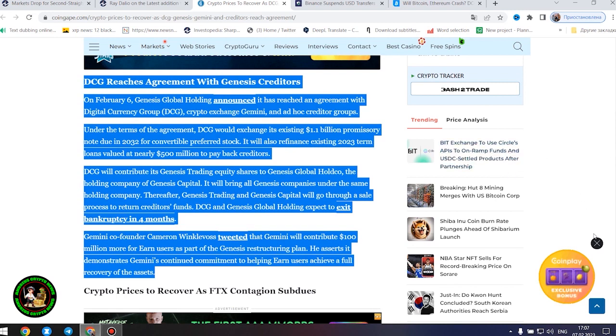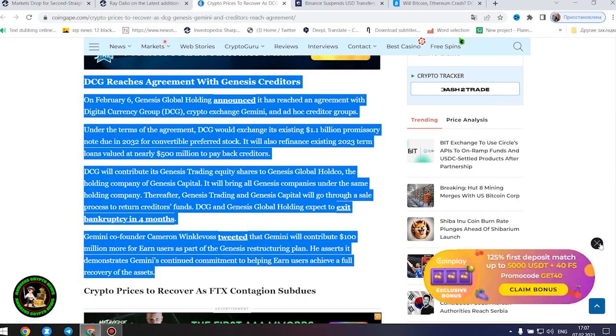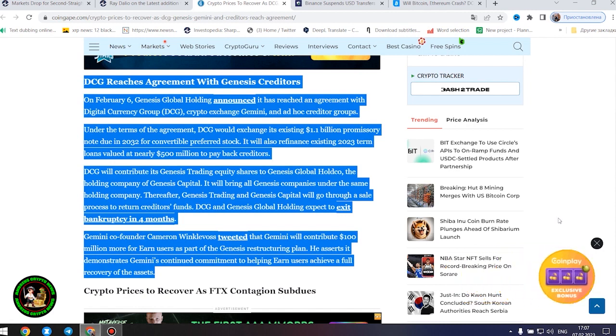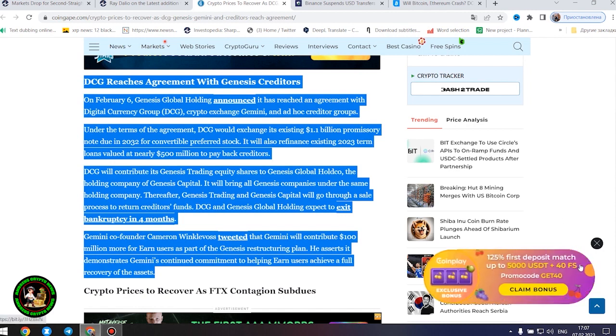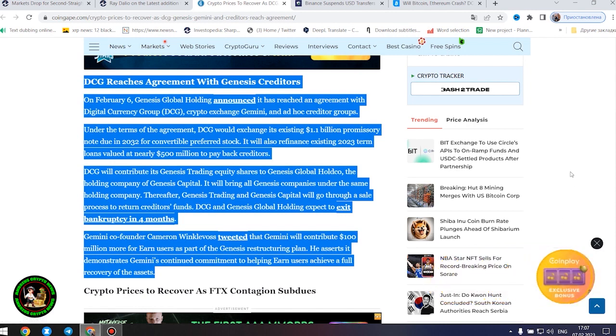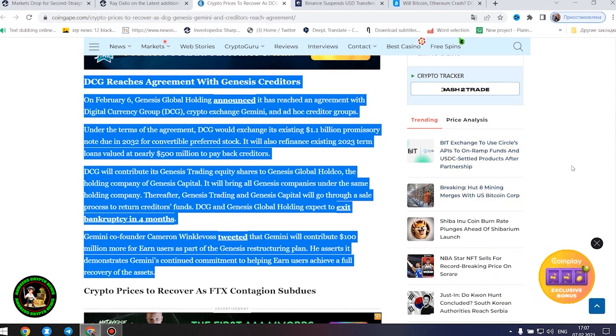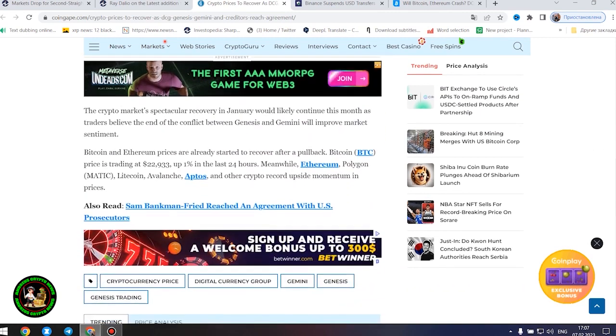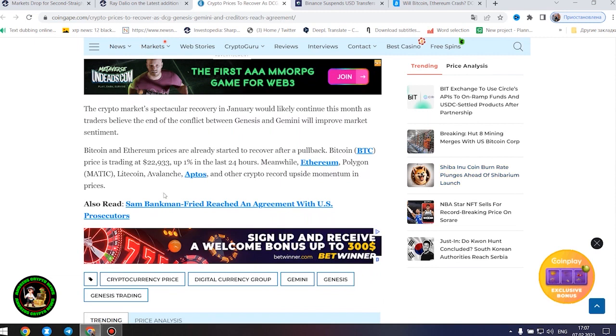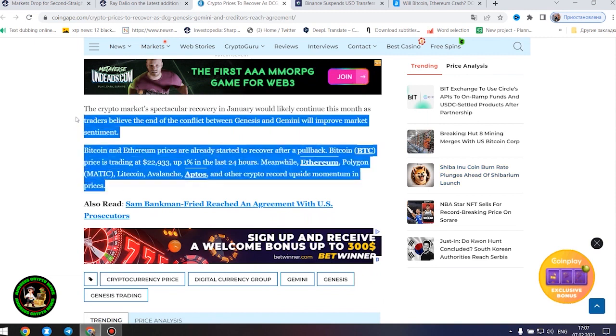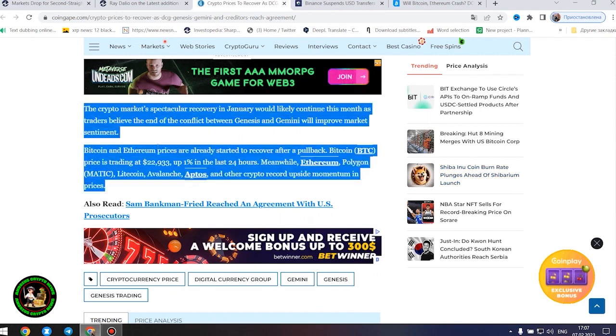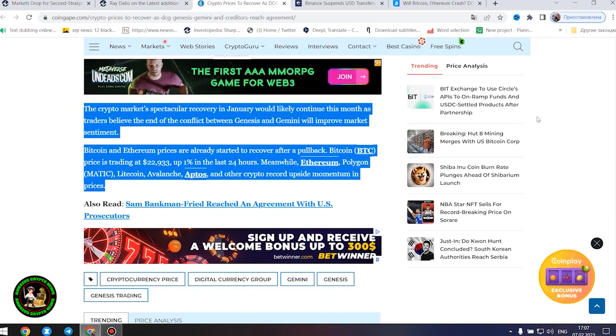Thereafter, Genesis trading and Genesis Capital will go through a sale process to return creditors' funds. DCG and Genesis Global Holding expect to exit bankruptcy in four months. Gemini co-founder Cameron Winklevoss tweeted that Gemini will contribute $100 million more for Earn users as part of the Genesis restructuring plan. He asserts it demonstrates Gemini's continued commitment to helping Earn users achieve a full recovery of the assets.